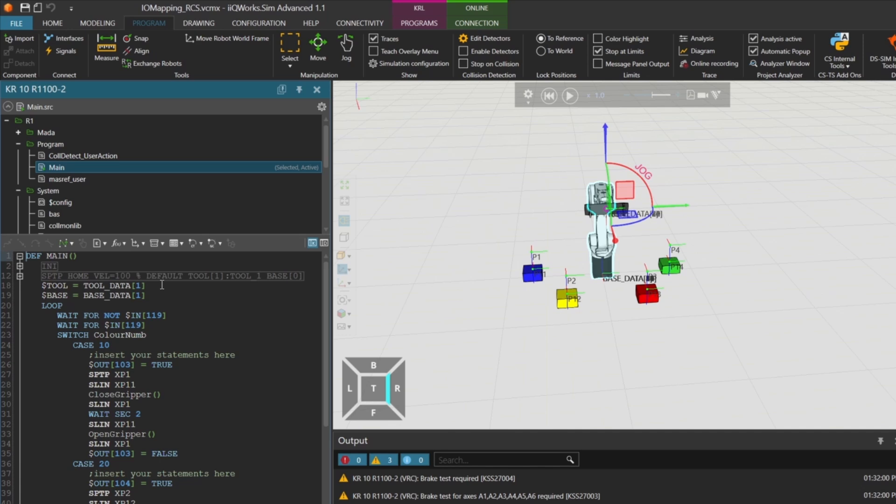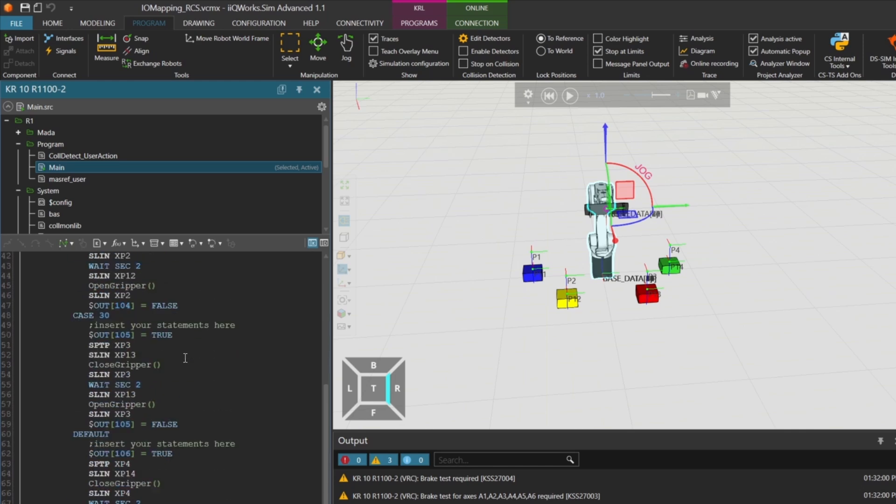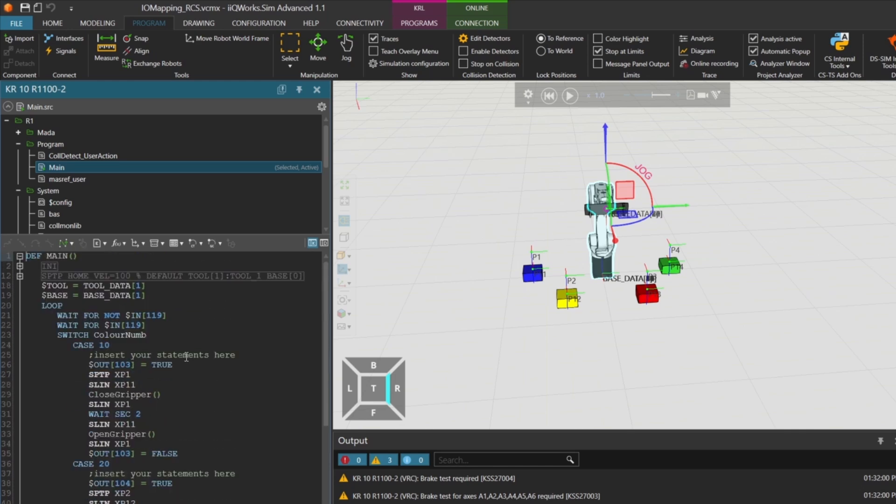Here's how it works. First, we assign the tool and base that the robot should use. Then, we enter an endless loop and wait for a rising edge on input 119. Once the rising edge is detected, the program jumps into the switch case logic. Depending on the value of the ColorNum signal, the robot executes the corresponding case, handles the correct block, and sets the appropriate output.